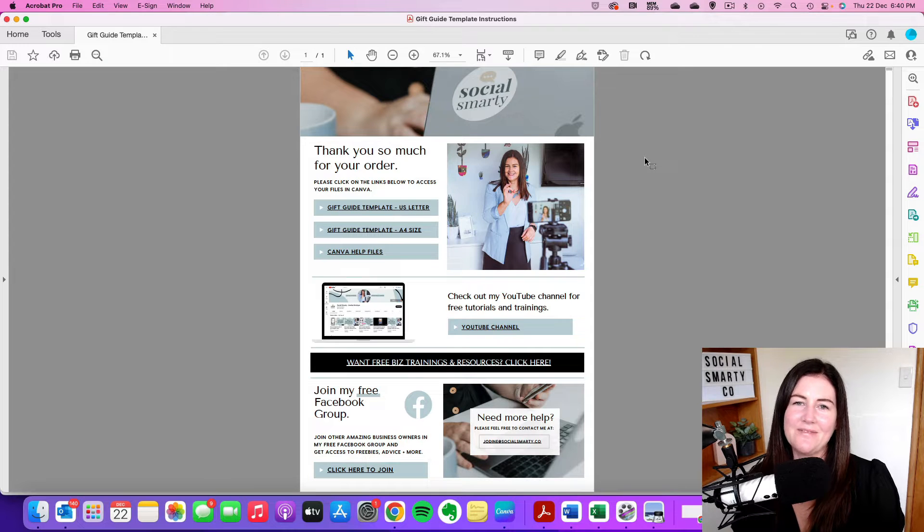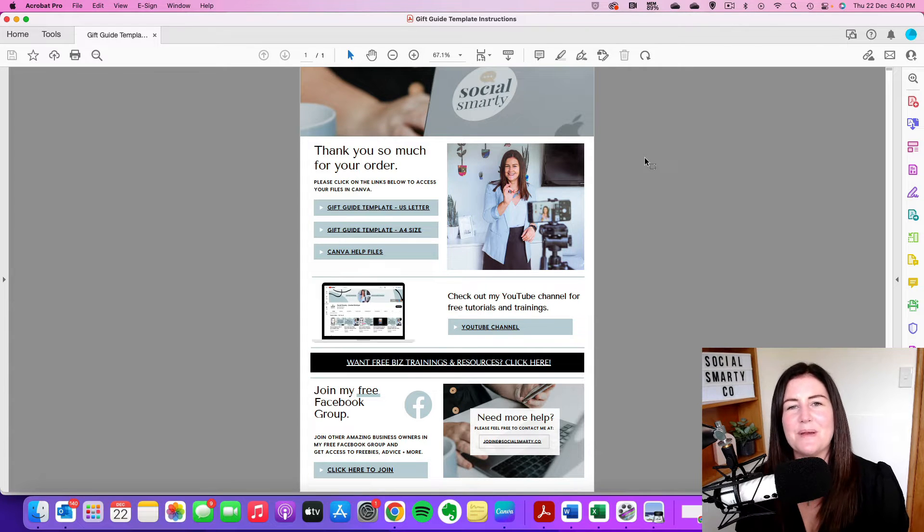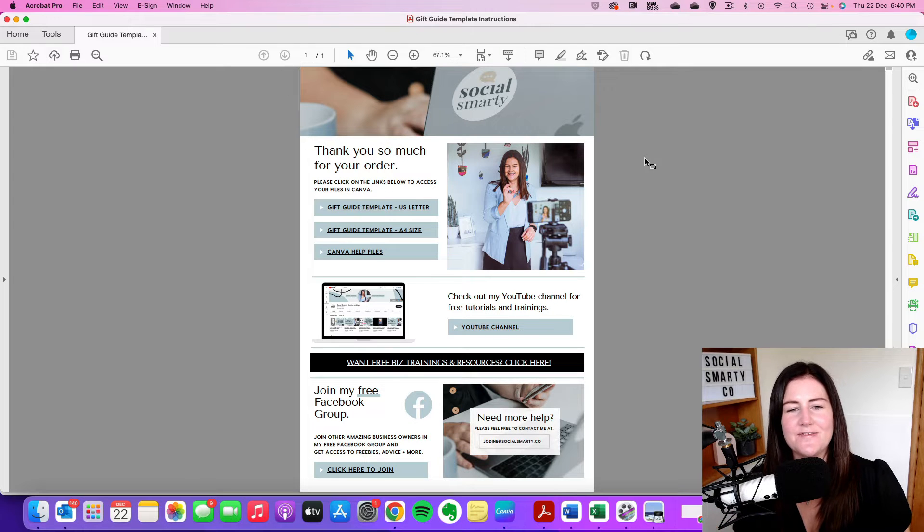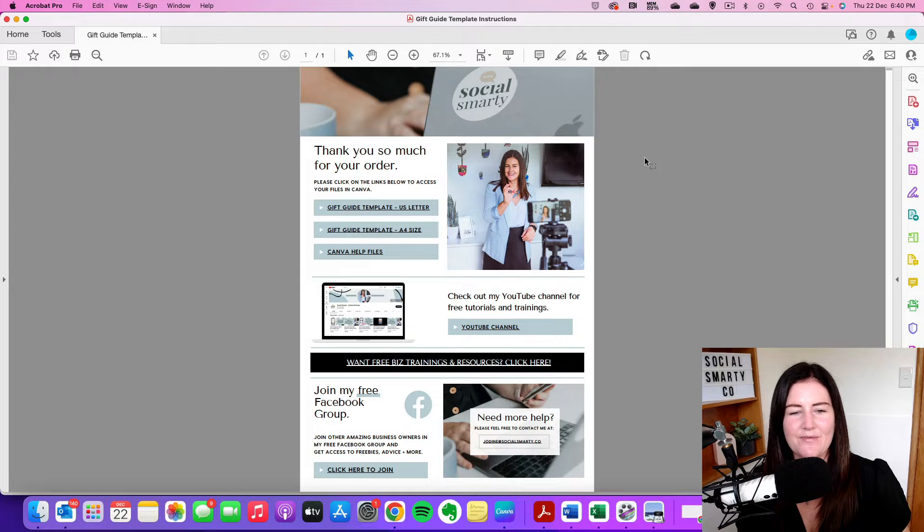So you've purchased a Canva template from Etsy or from my website and you're not quite sure what to do now. So the first thing we need to do is find this PDF.